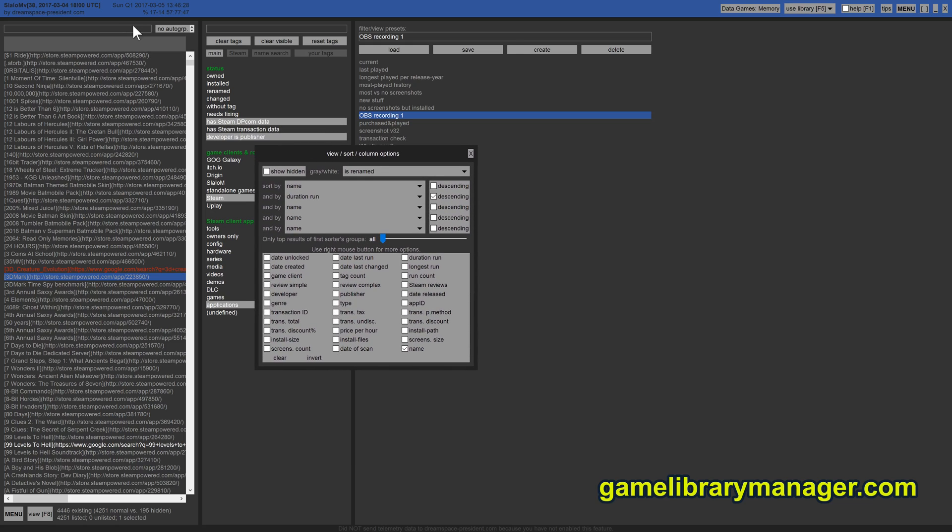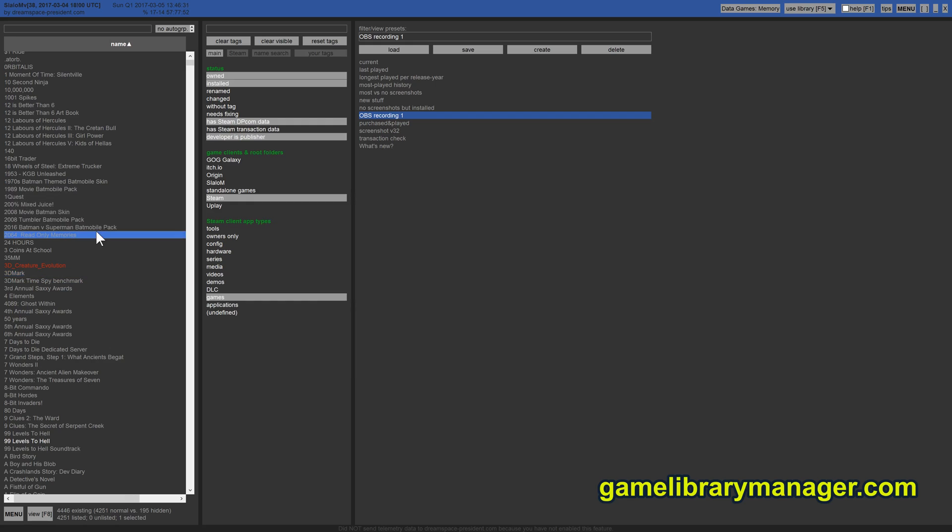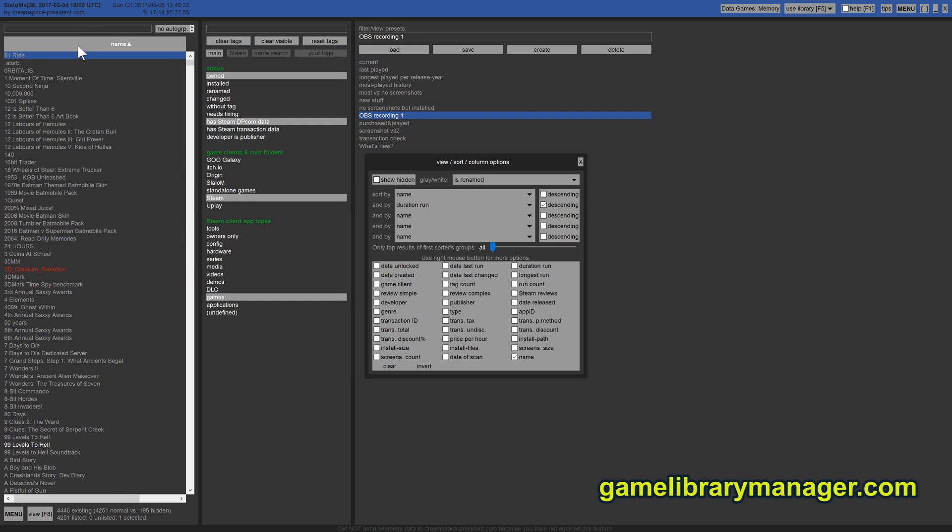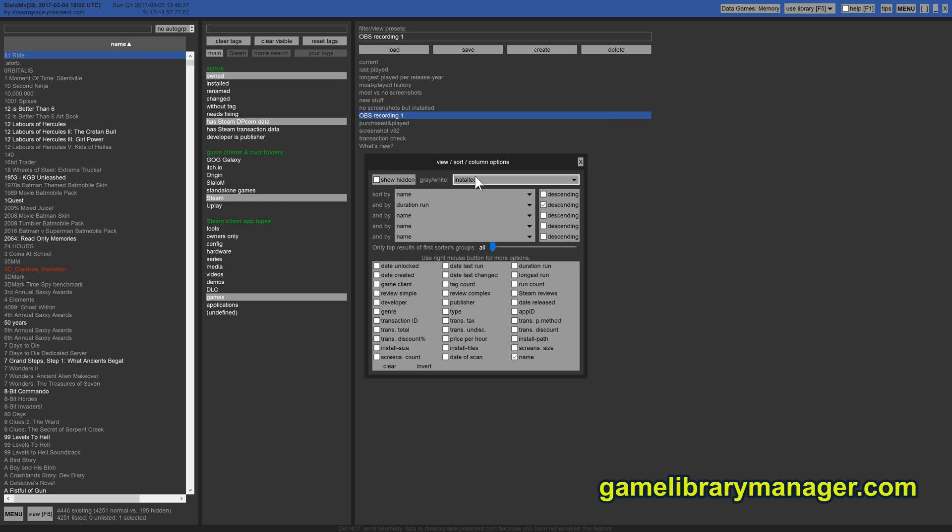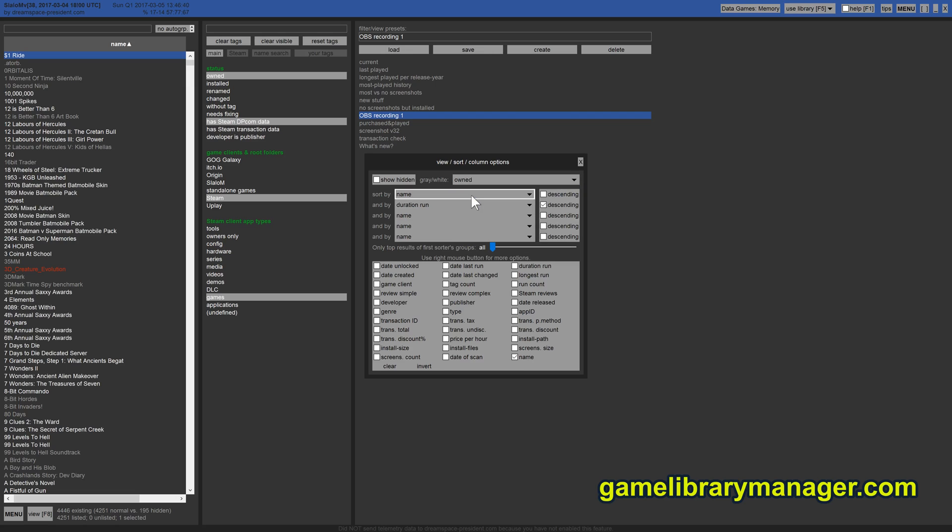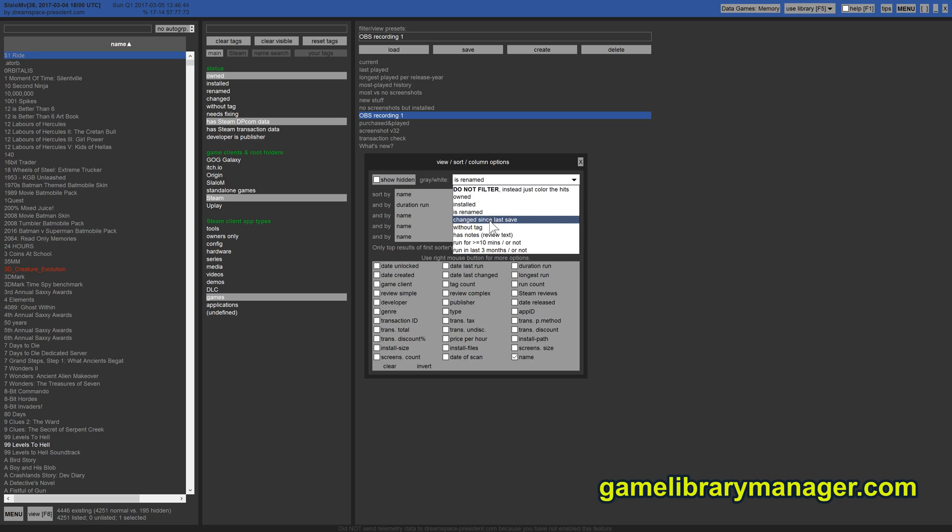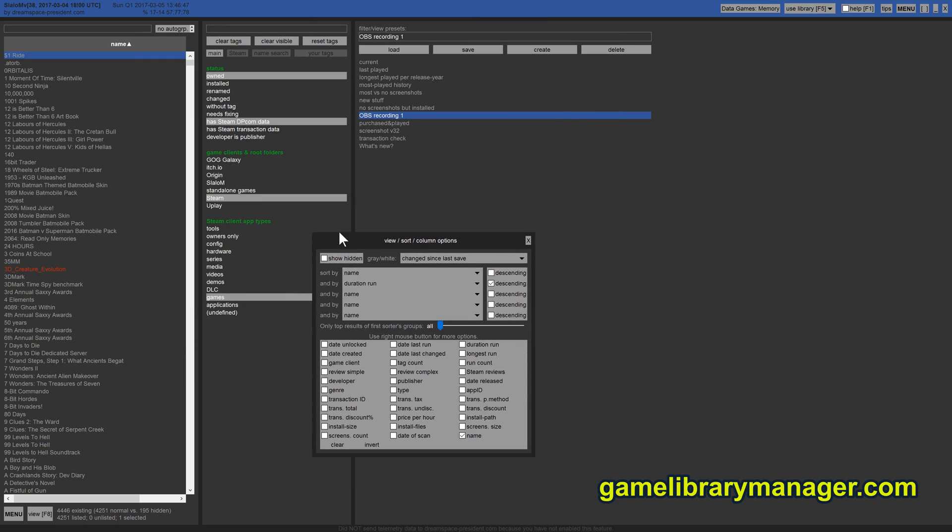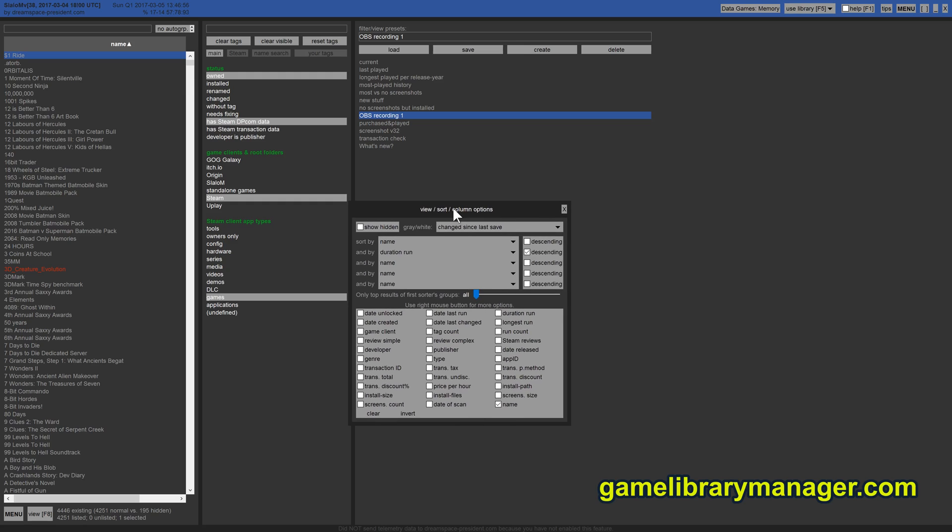What else do we have? For example the highlighting here, you see the color gray and white usually in Steam means it is installed. But here it means other things. For example, I own this, or this is renamed, or changed since last save of the database because that's what you have to do if you're doing changes in the program.